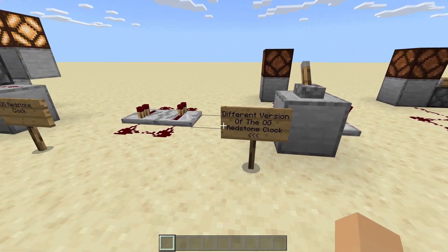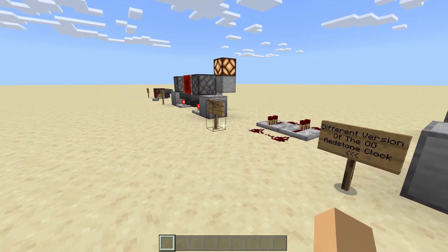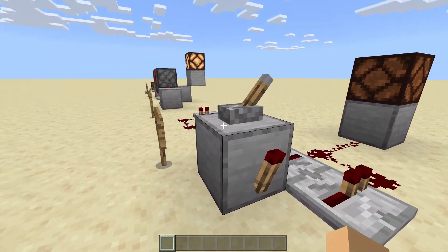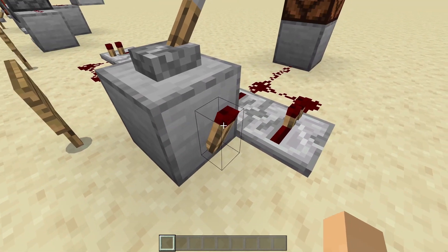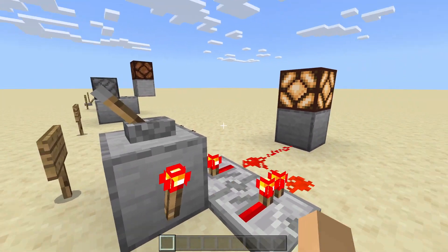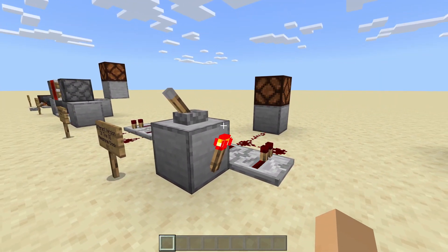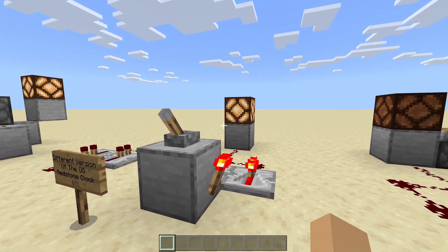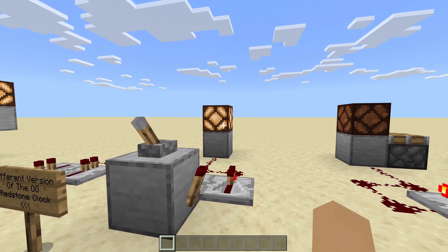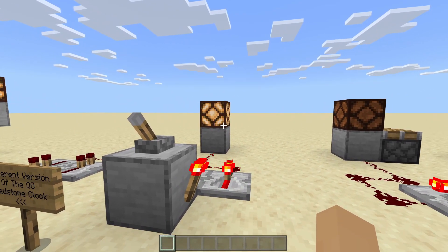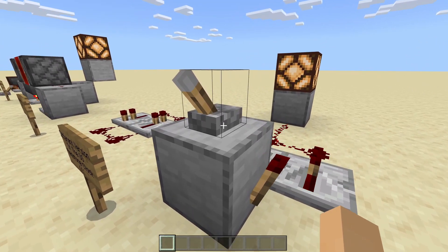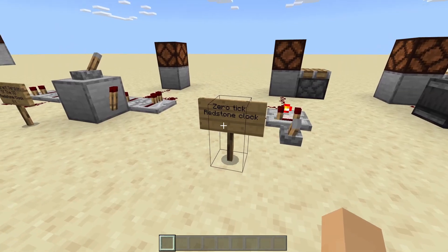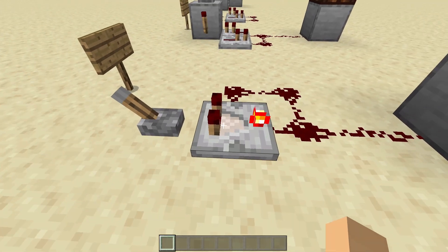Now on to a different version of the OG redstone clock — it's the exact same thing, except these front two are a block with a torch off to the side. That's the exact same thing, as you can see. This one is just slow enough so it can flash on and off a redstone lamp, because of the added delay of the torch.